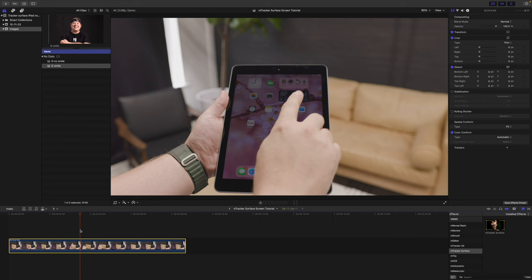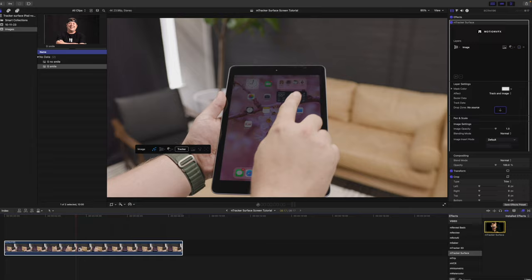In this tutorial, we're going to be going over masking as well as screen replacement. So, if we were to add M-Tracker Surface from our effects, you can see that we are going to get some on-screen controls here, and then some controls over in our inspector.